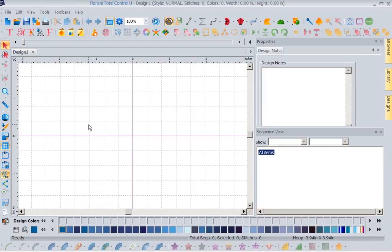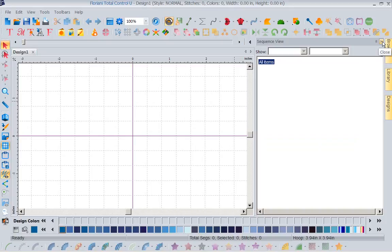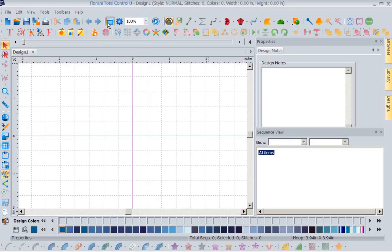Now I want to show you the things you've been requesting that we have given you. The first one is very exciting — probably the biggest frustration we hear is about the properties and sequence view boxes. You'll be clicking around and accidentally close one. If you're in a class trying to figure out how to open it back up, the instructor has already given two more instructions that you've missed because you lost your sequence view or properties box.